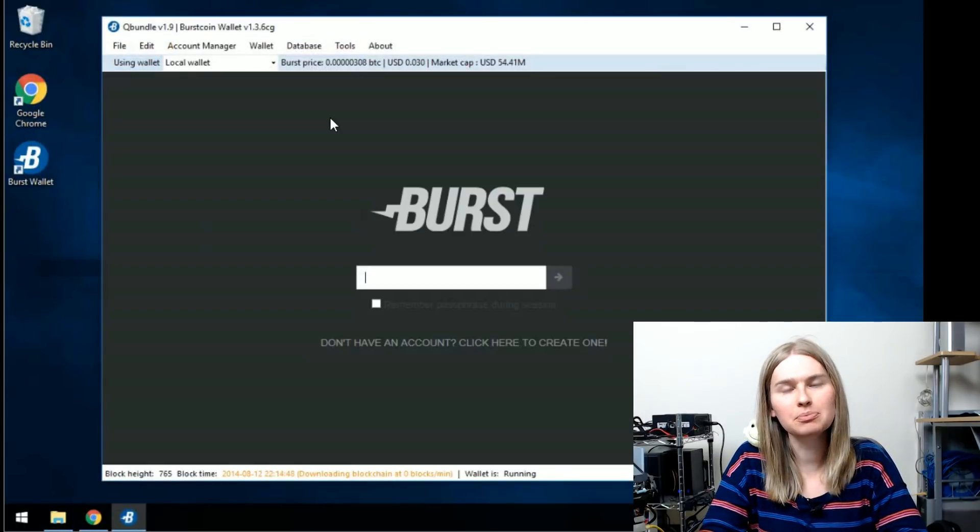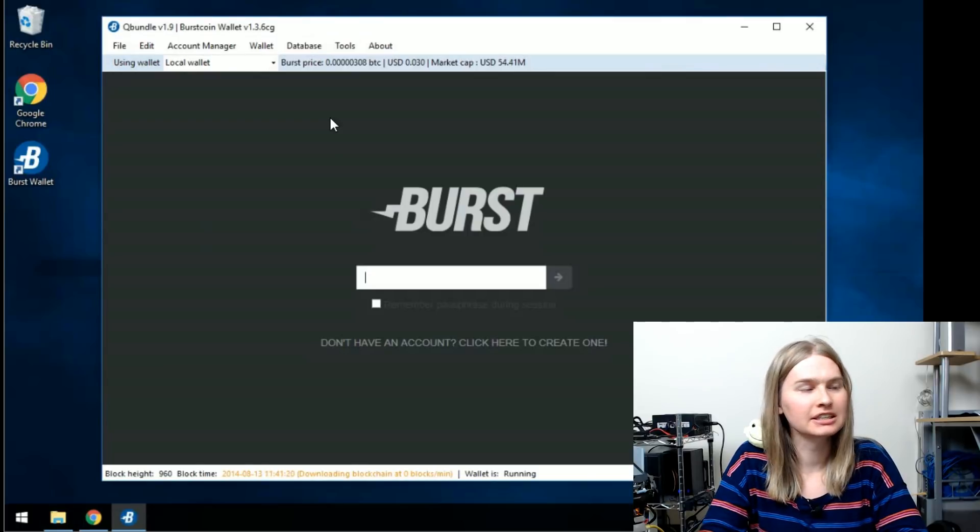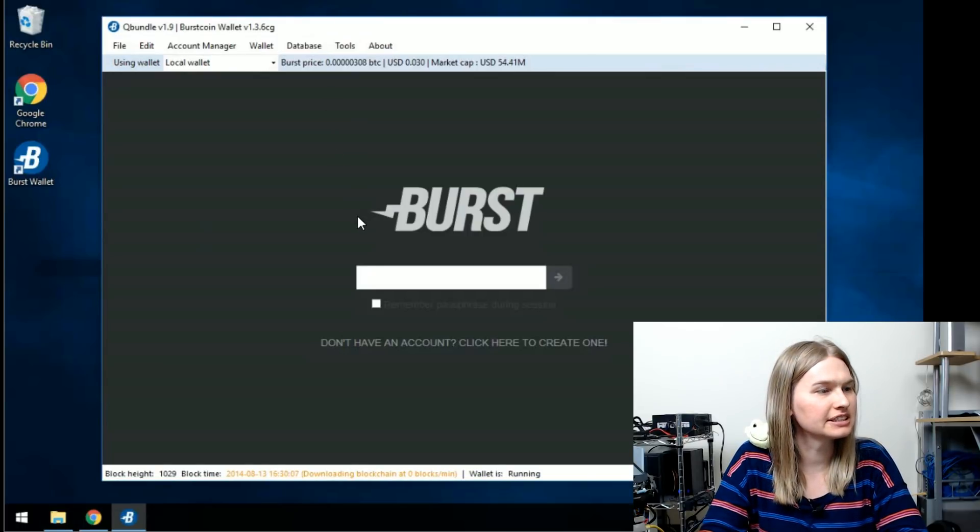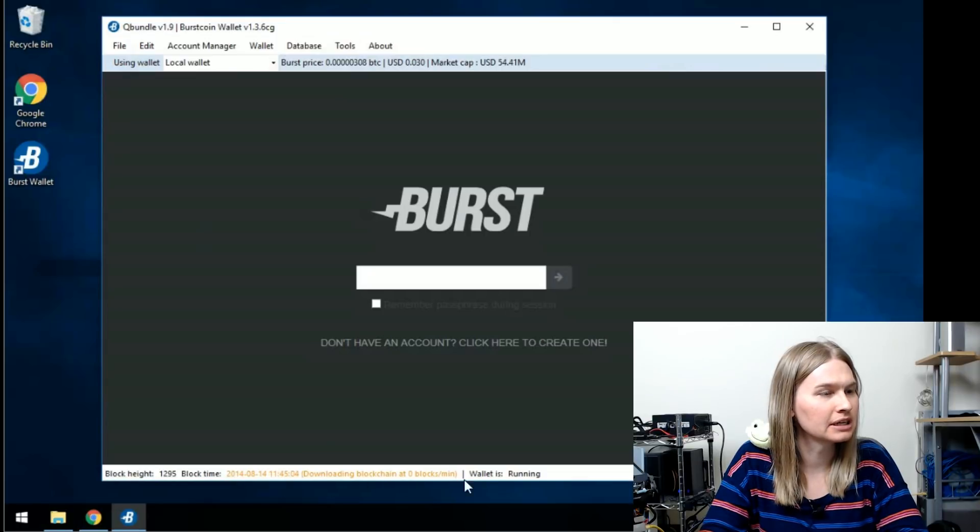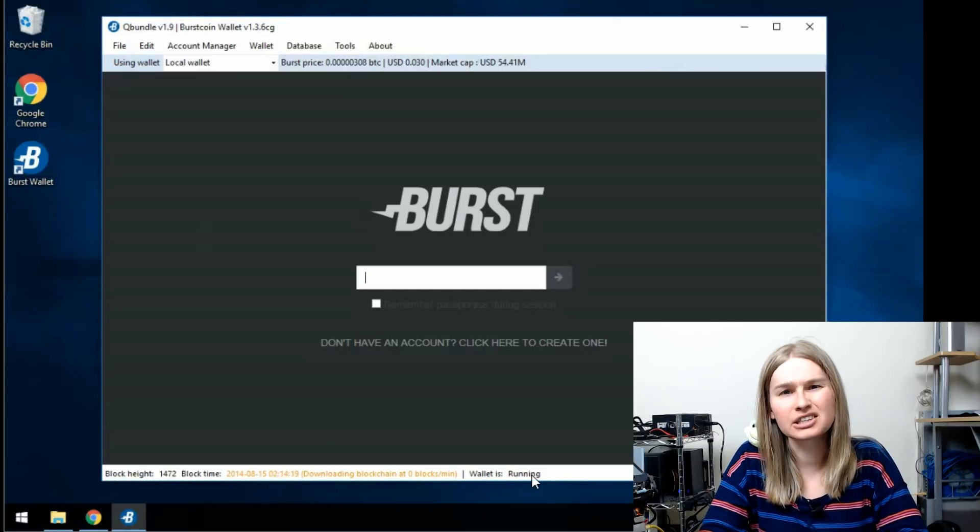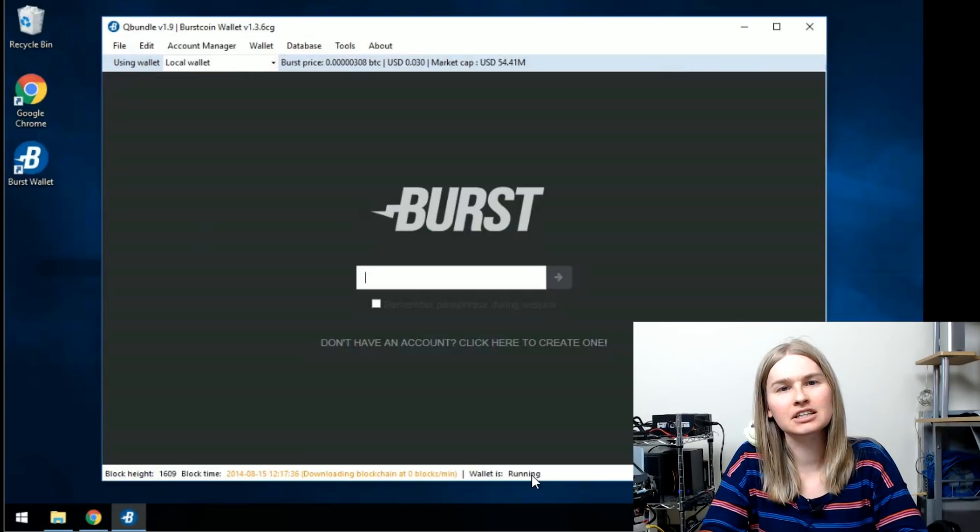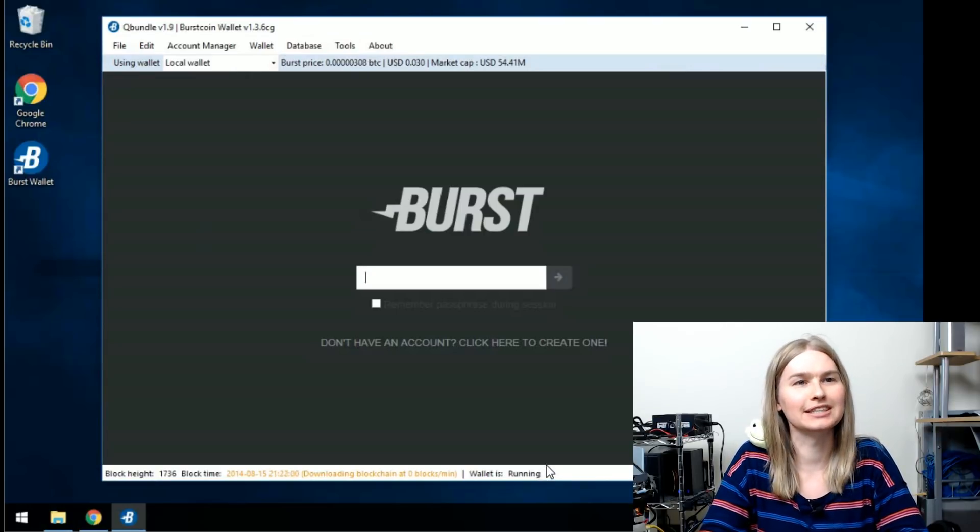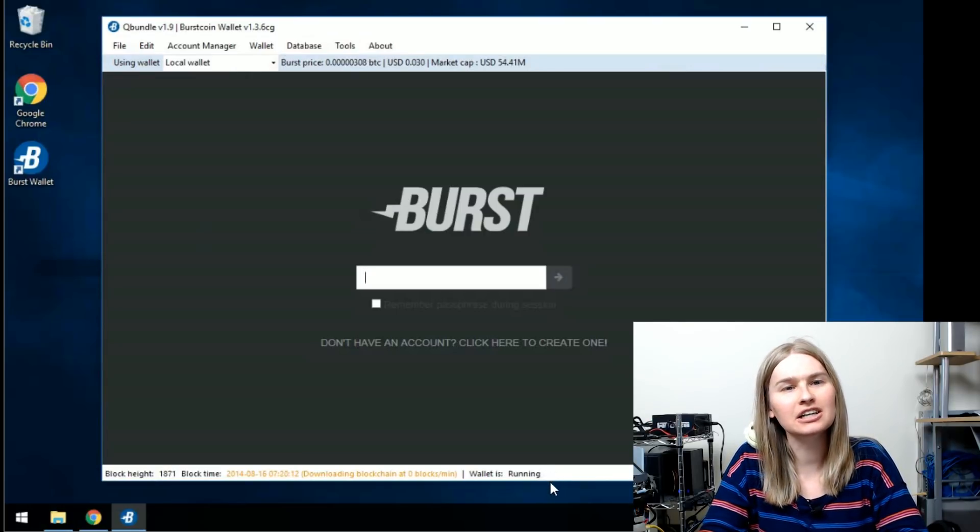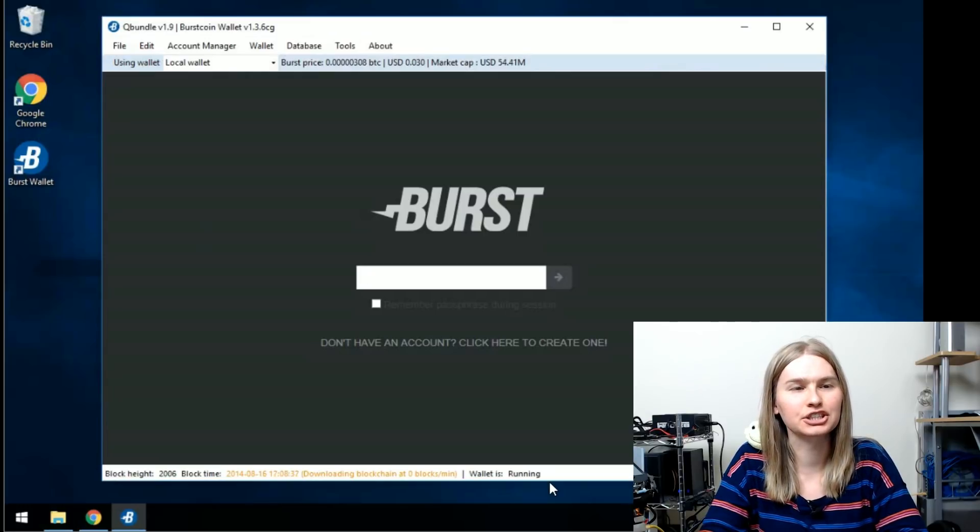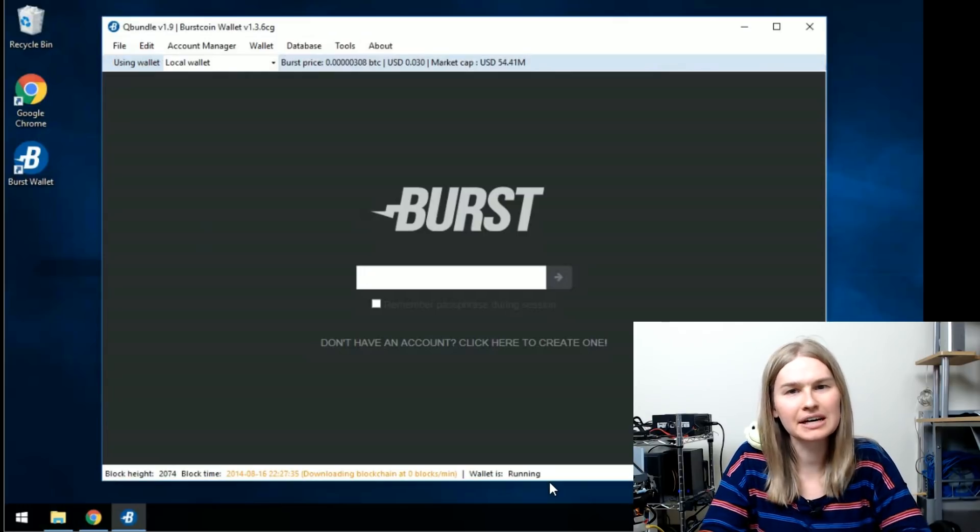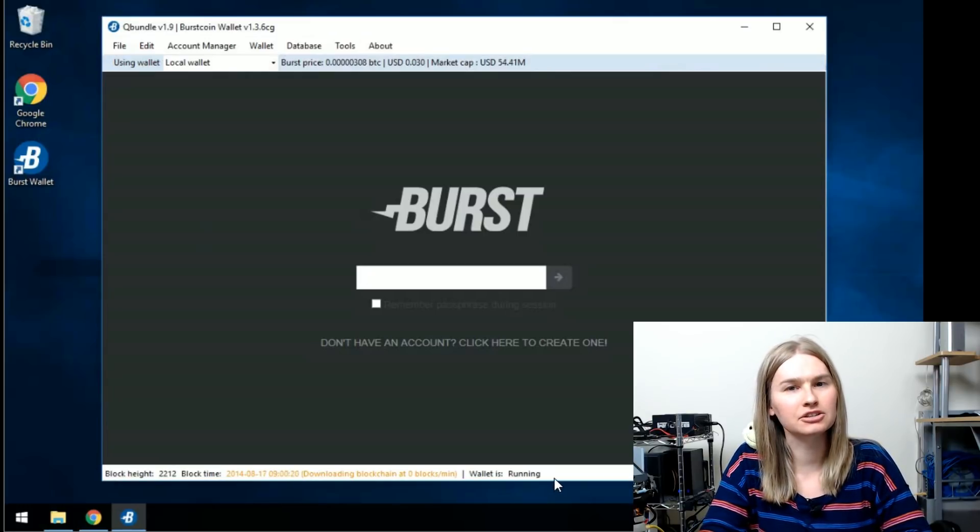When you open your wallet for the first time, you've got a couple options here. You'll notice that the blockchain is downloading if you look here on the bottom, but the wallet is running. It's just gone back in time and doesn't have all the recent transactions. It'll take a really long time to synchronize, but there's a way you can speed that up.